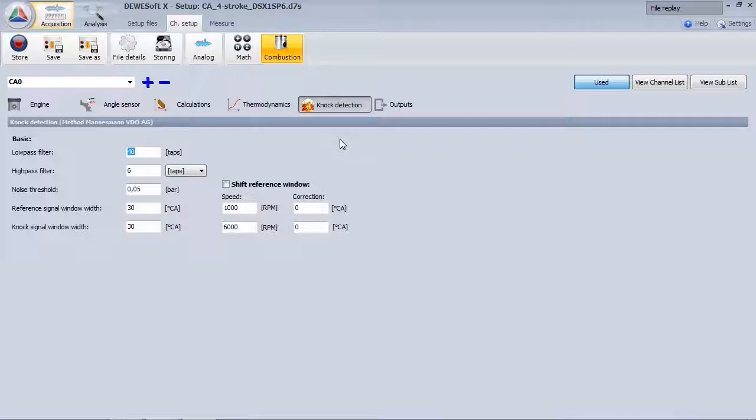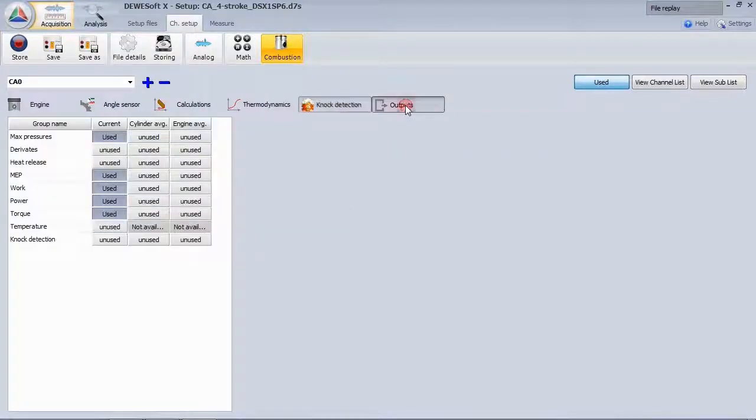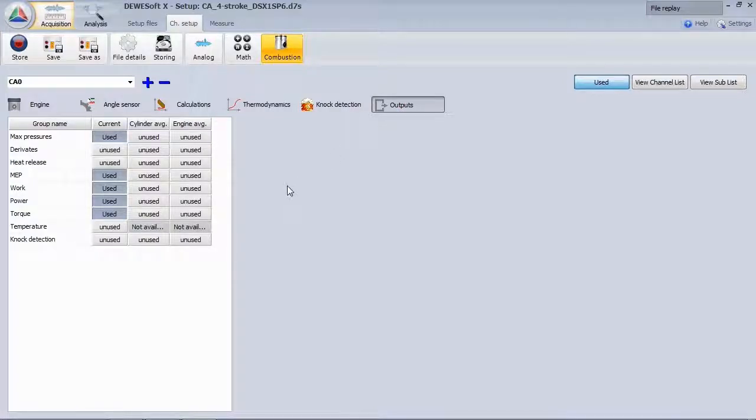In addition to the mentioned parameters, you get work power torque and the mean effective pressure values.